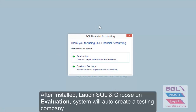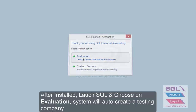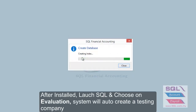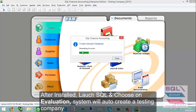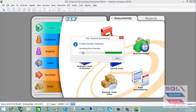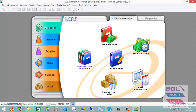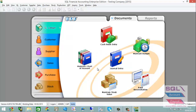After finishing the installation, press on Evolution so the system will create a sample database for you. It may take some time. Once the system has created the testing company for you, proceed to the next step.